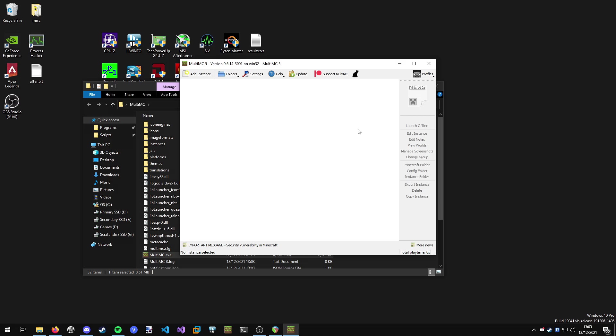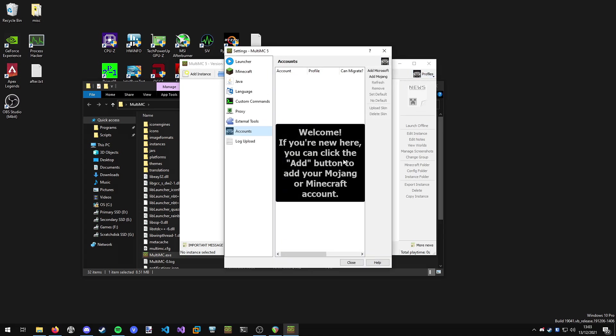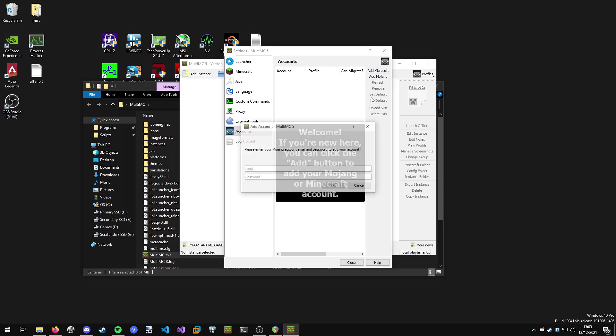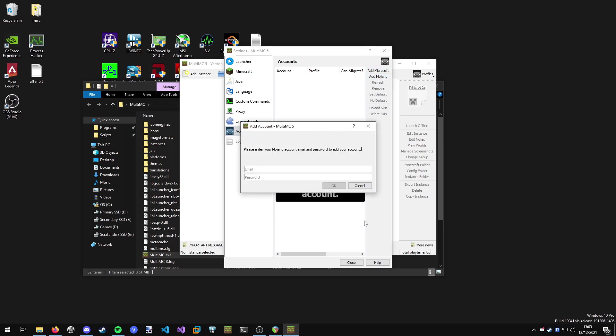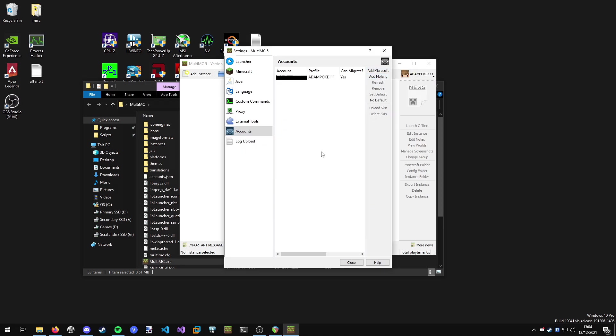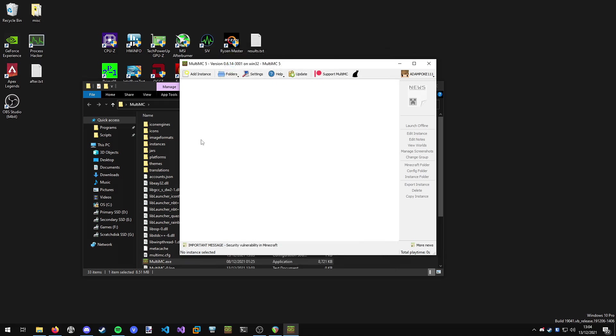We've got MultiMC ready to use. Next thing we want to do is add a Minecraft account. We're going to go to profiles and then manage accounts, and you can either add a Microsoft or Mojang account. I'm going to quickly add my Mojang account. Once you've got your account added, we are ready to continue.